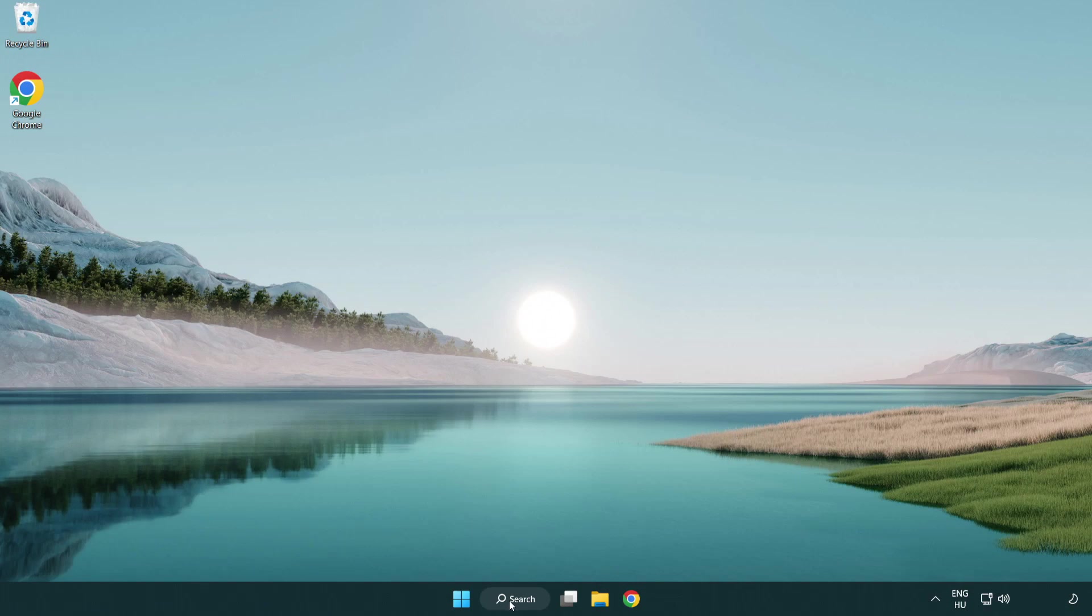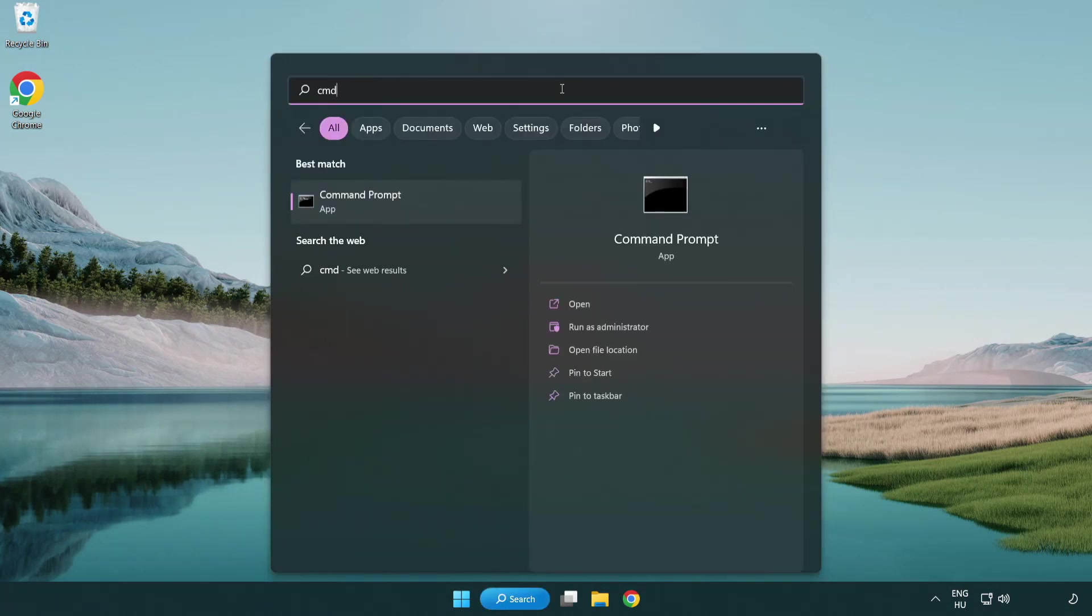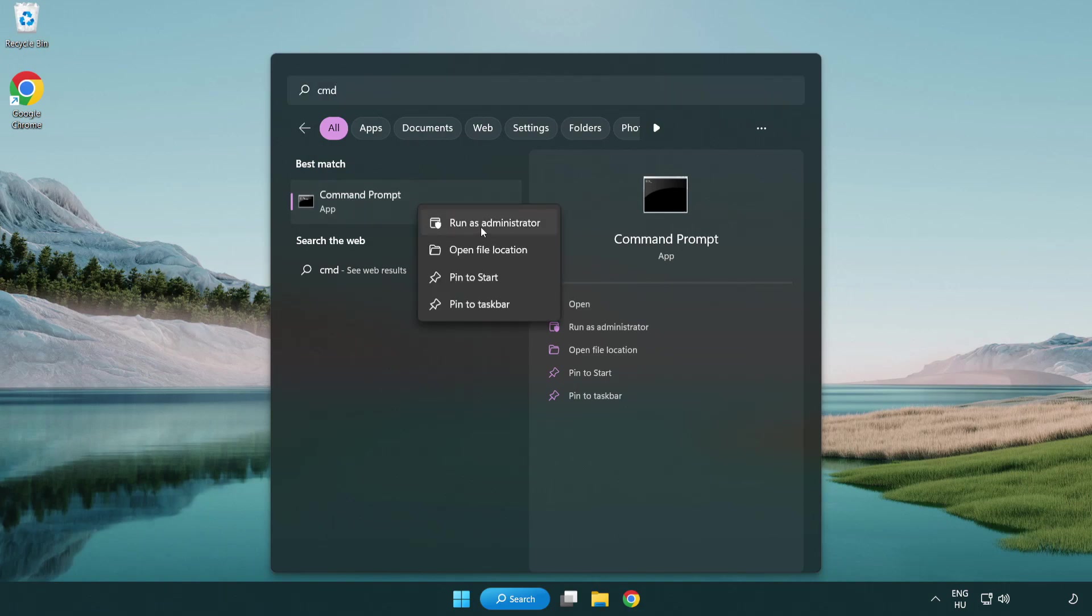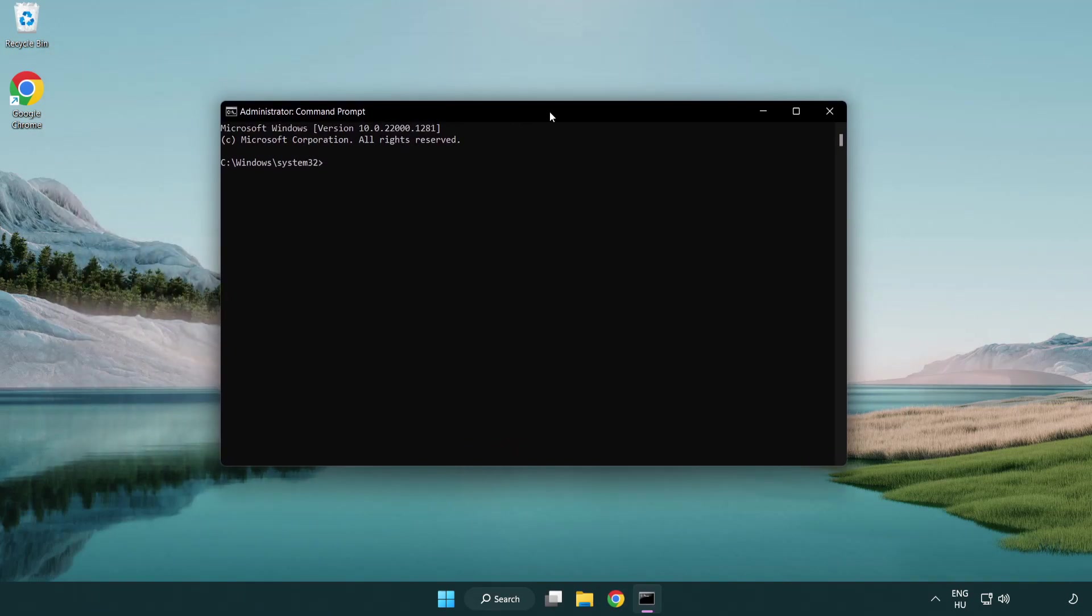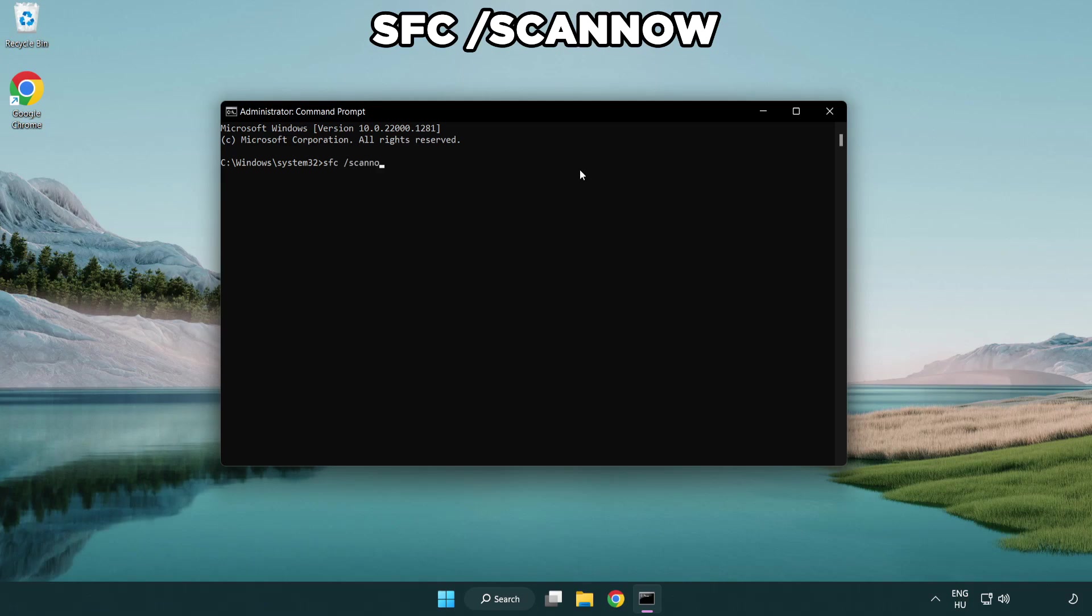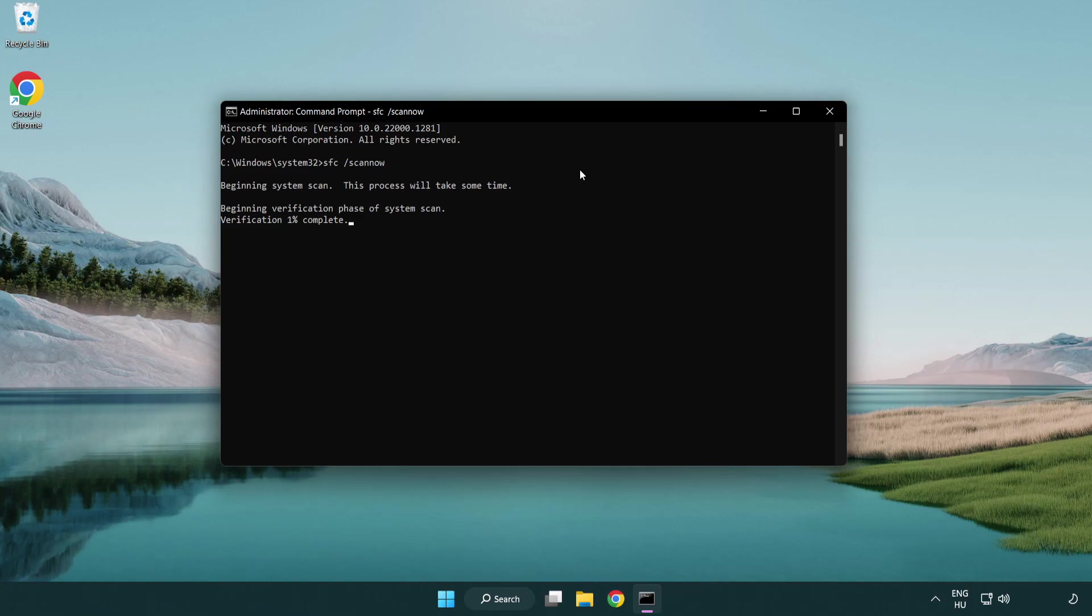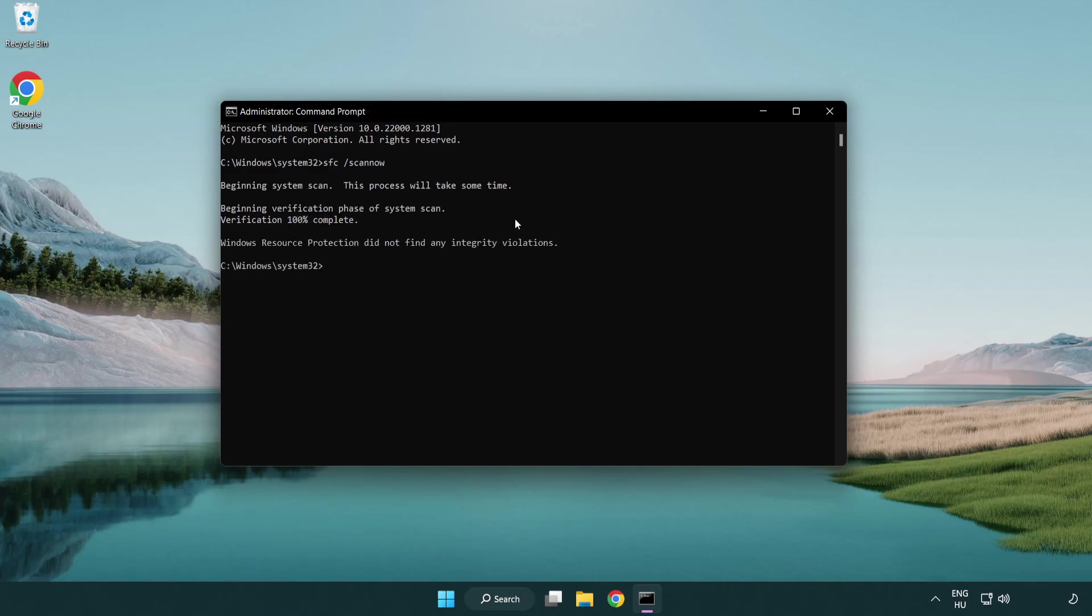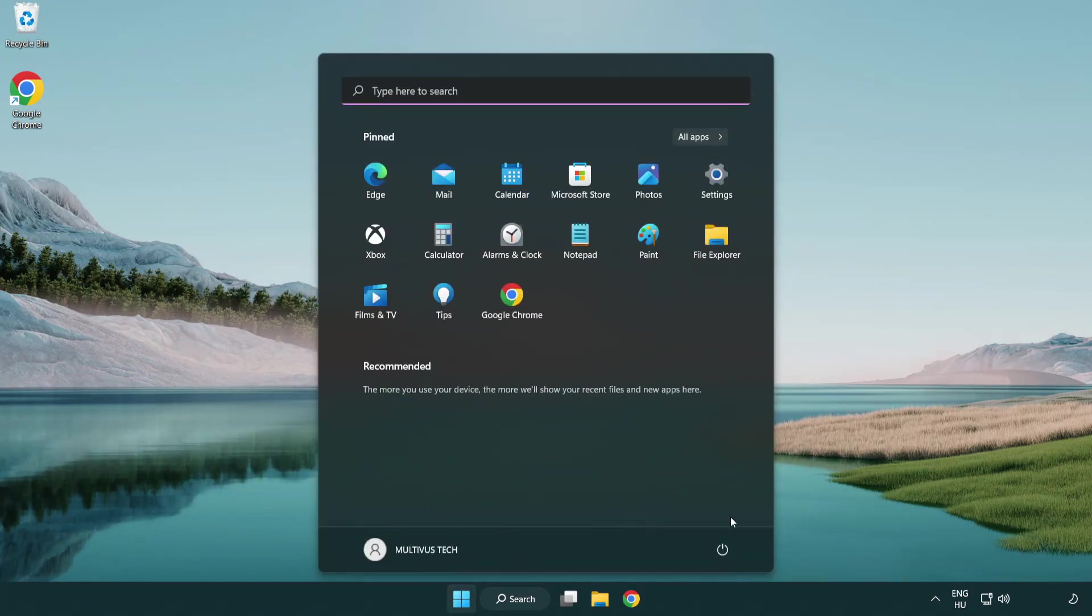Click search bar and type CMD. Right-click Command Prompt and click run as administrator. Type SFC scan now. Wait. After completed close window and restart your PC.